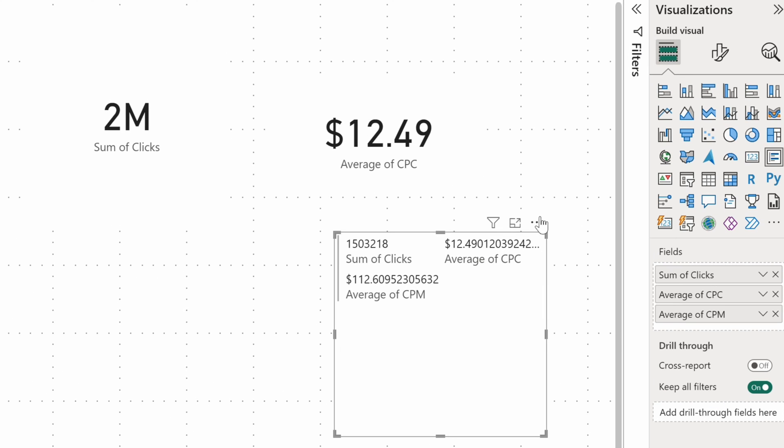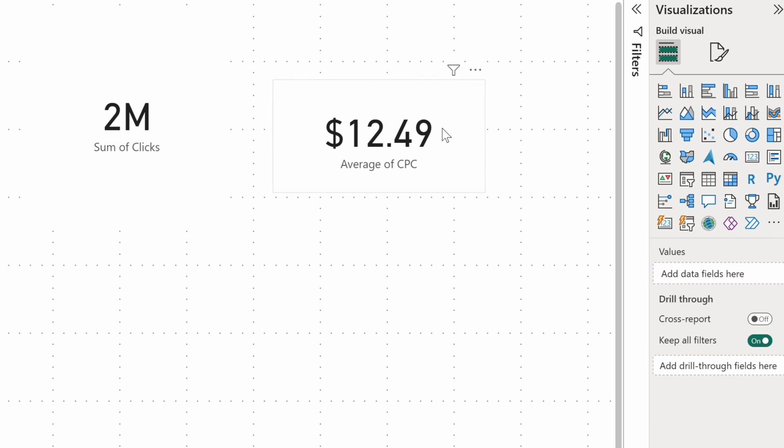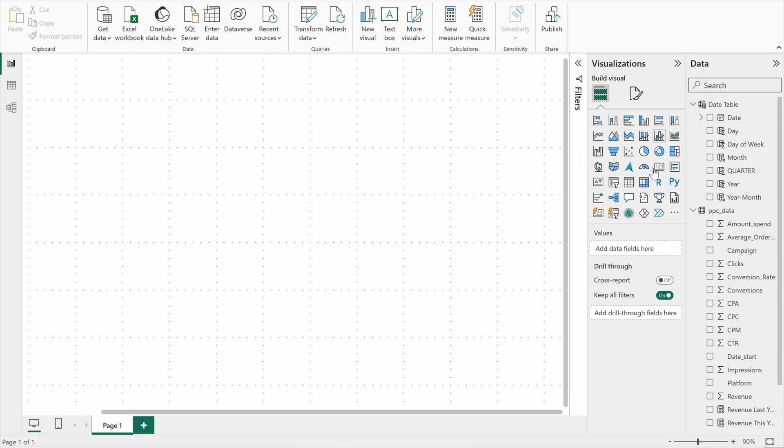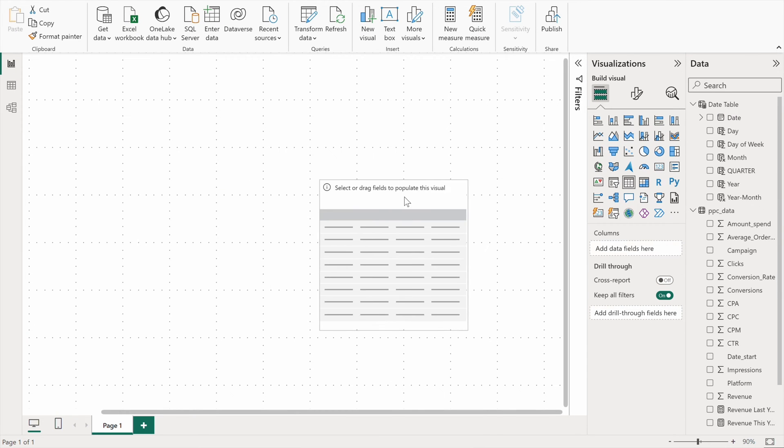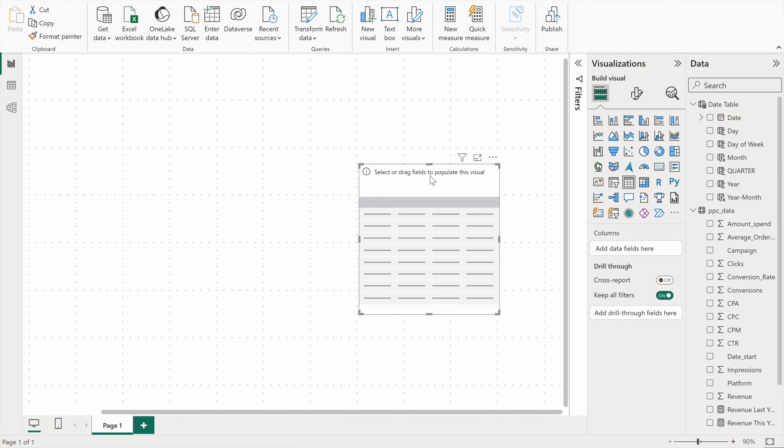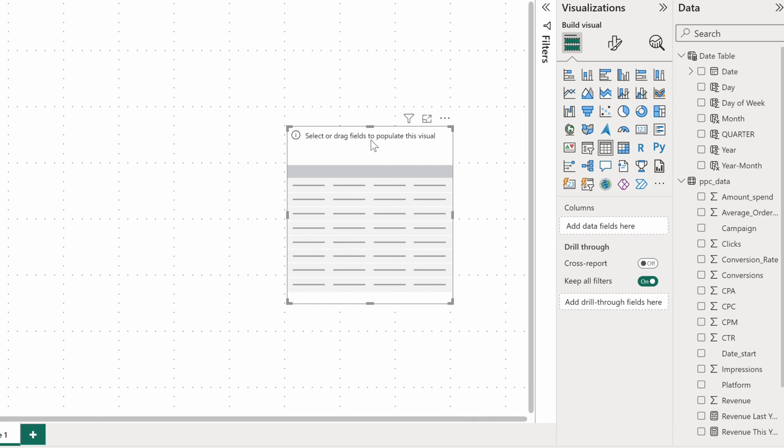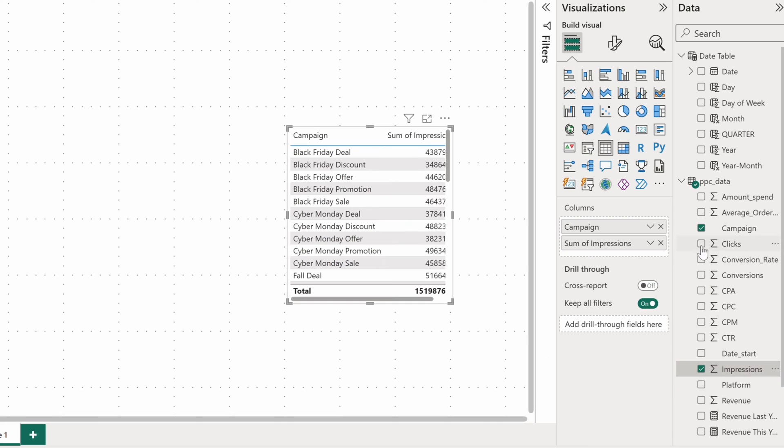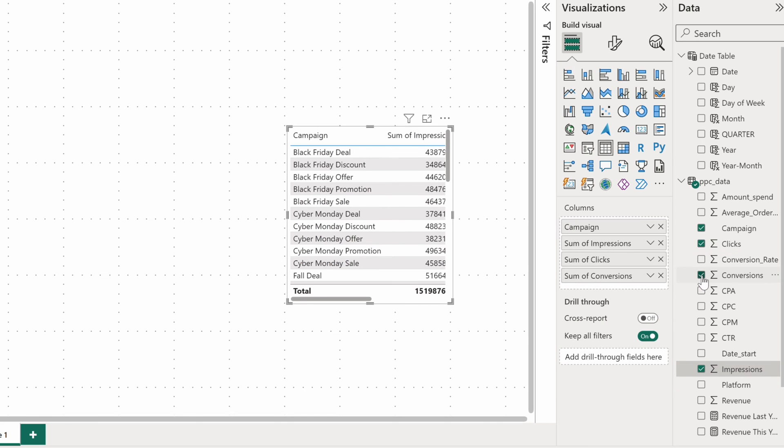I'll clean the canvas and move on to another standard Power BI visual, a table. Tables can accept categorical dimensions like campaigns or countries that data is grouped by, as well as metrics that are aggregated. You add them all into the columns bucket. I'll go ahead with the list of my campaigns, impressions, clicks, and conversions.